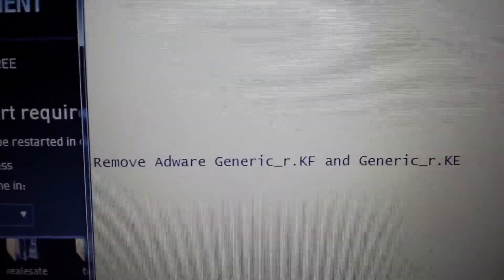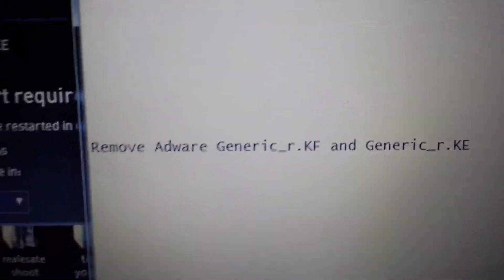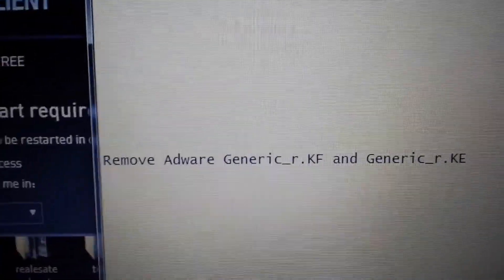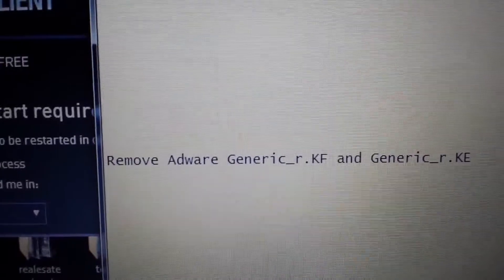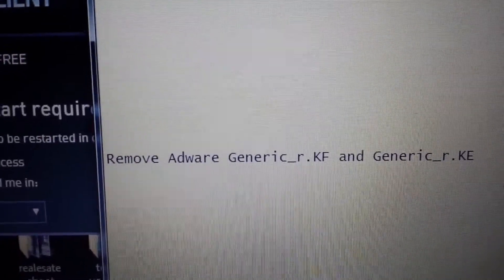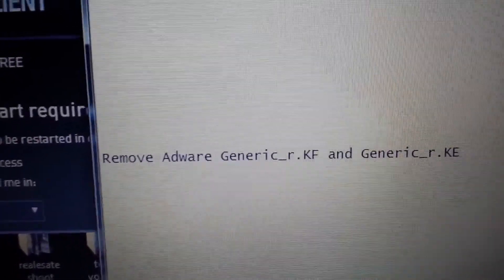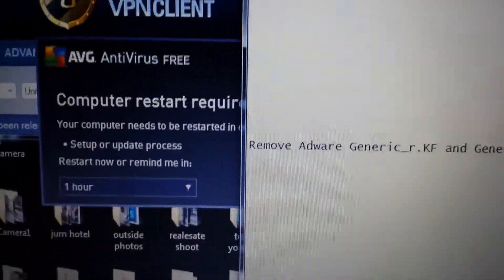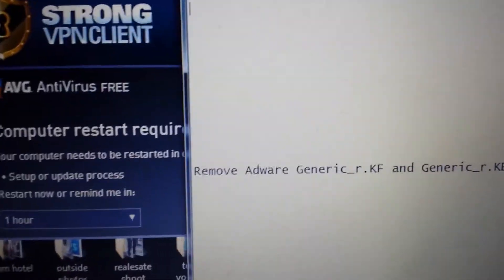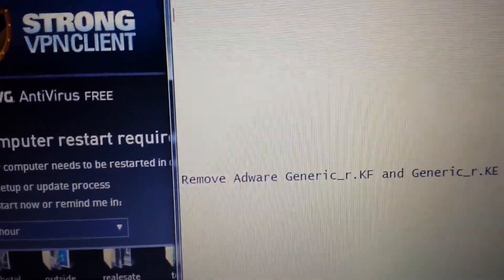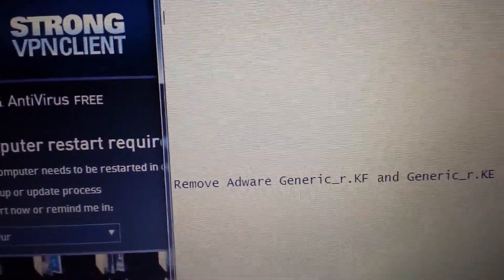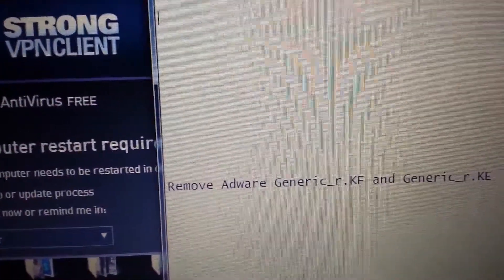Your AVG antivirus software keeps detecting Generic_R as a virus and you cannot remove it. I'm going to show you how to remove it — it's quite easy. What you need to do is a system restore back to a particular point in time.